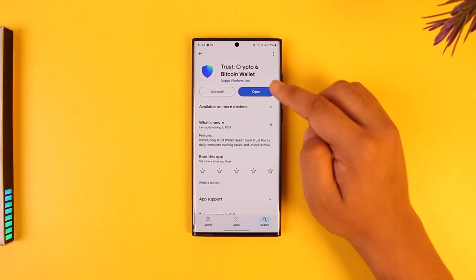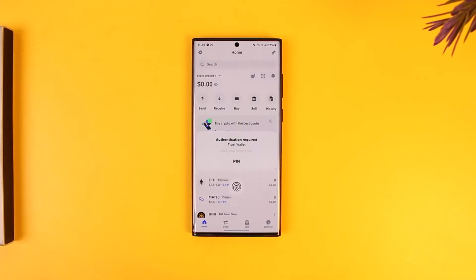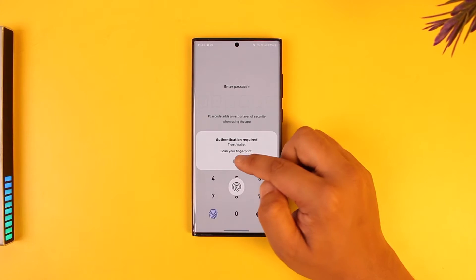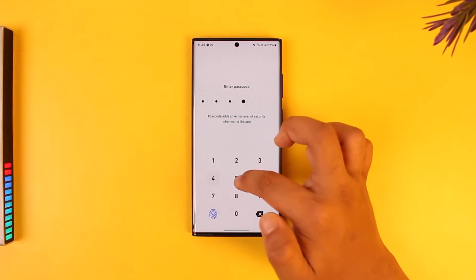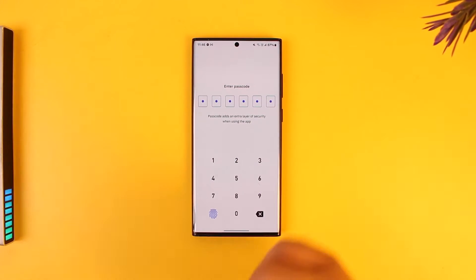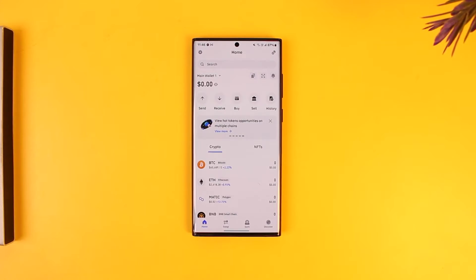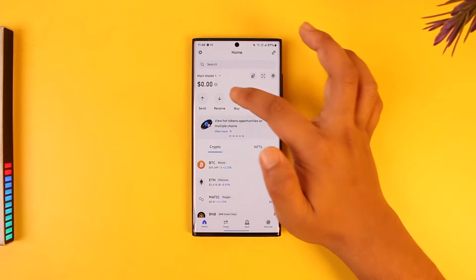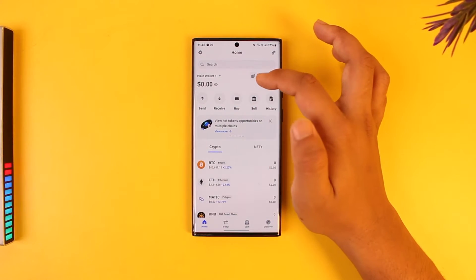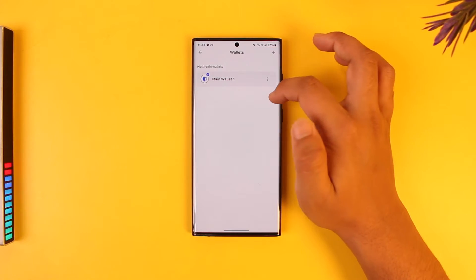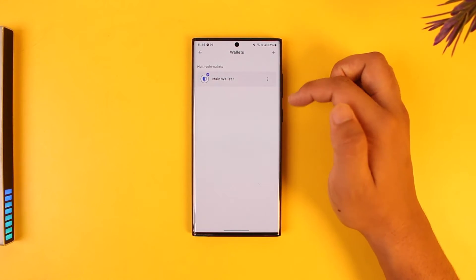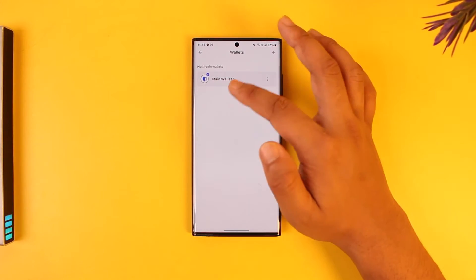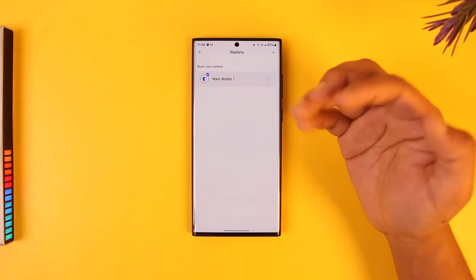All you have to do is simply launch the Trust Wallet app and make sure to enter the PIN or log into your account. Once you've done that, you can see one of my wallets here. You might have multiple wallets or just one.